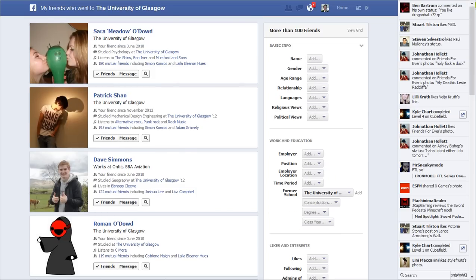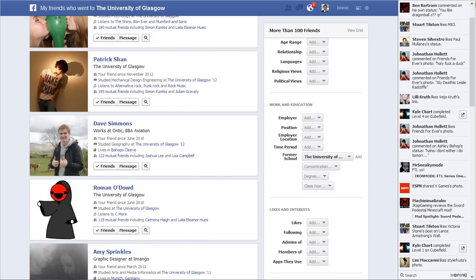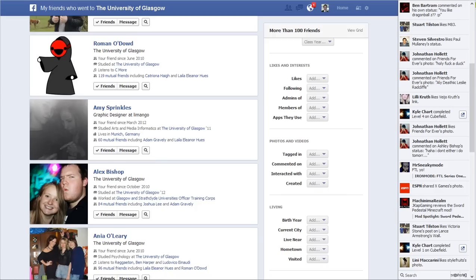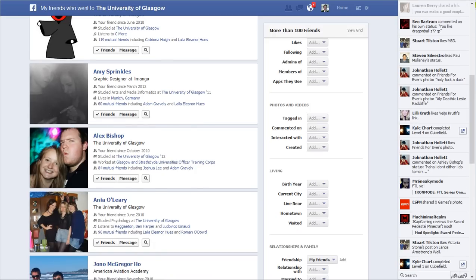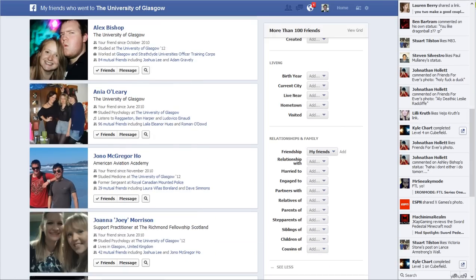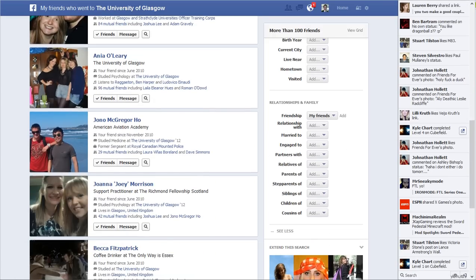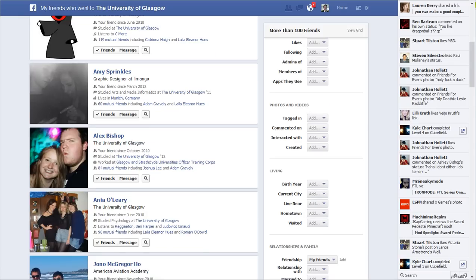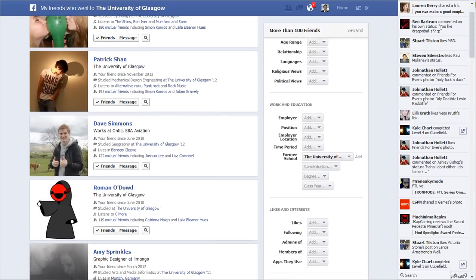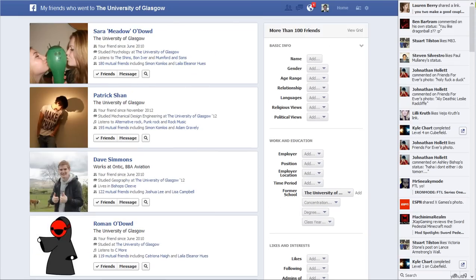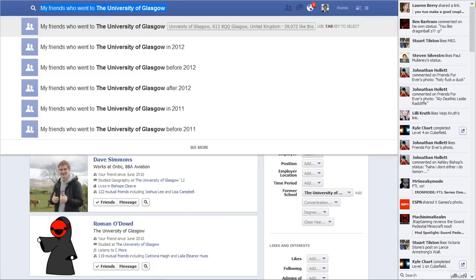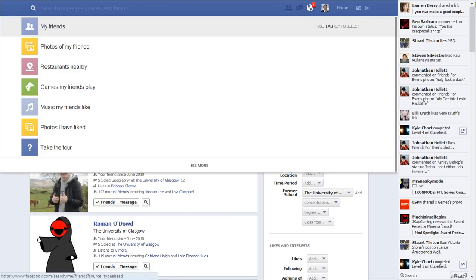Look how much it breaks it down: basic info, work and education, likes and interests, photos and videos, living, relationships and families. It pretty much takes privacy completely out of Facebook, and everything is now almost public by the look of it. So you get to look through all that kind of stuff and search for it.